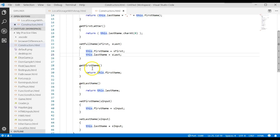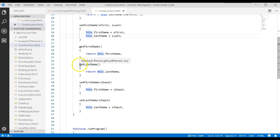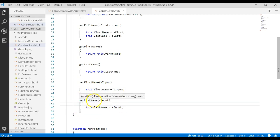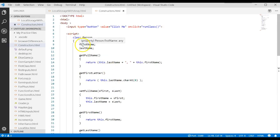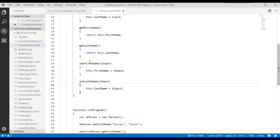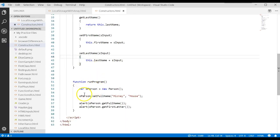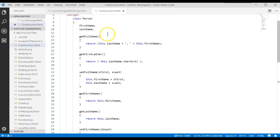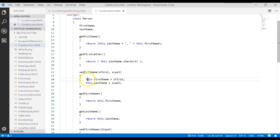Then we had some getters — a getter for first name and a getter for last name. We had the setter for first name, which received a value and assigned it to the attribute, and a setter for last name. Do we really need these getters and setters? No, because the variables are public and you can just access them by using object.firstName and object.lastName.